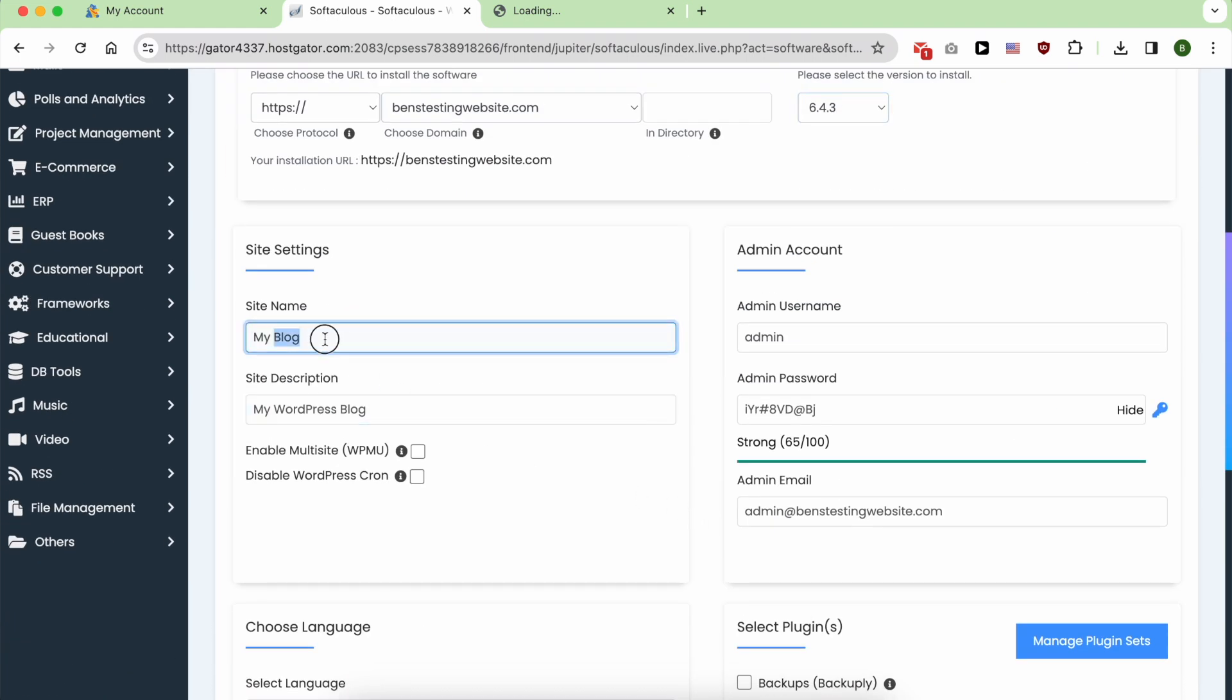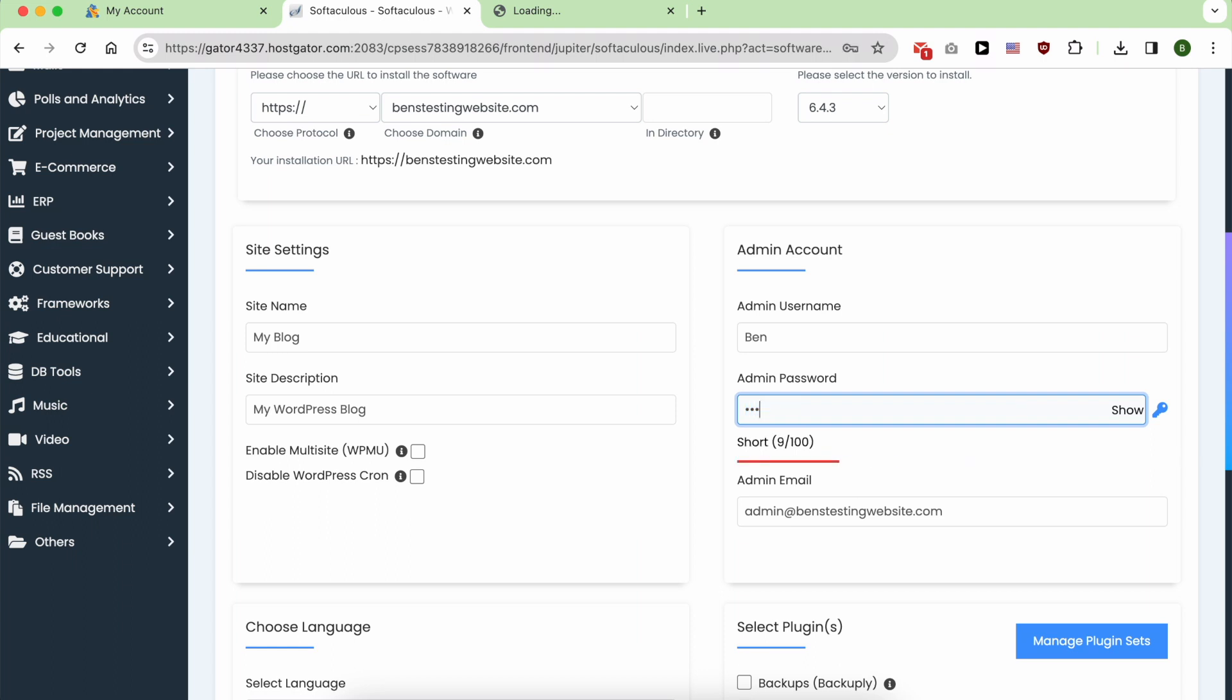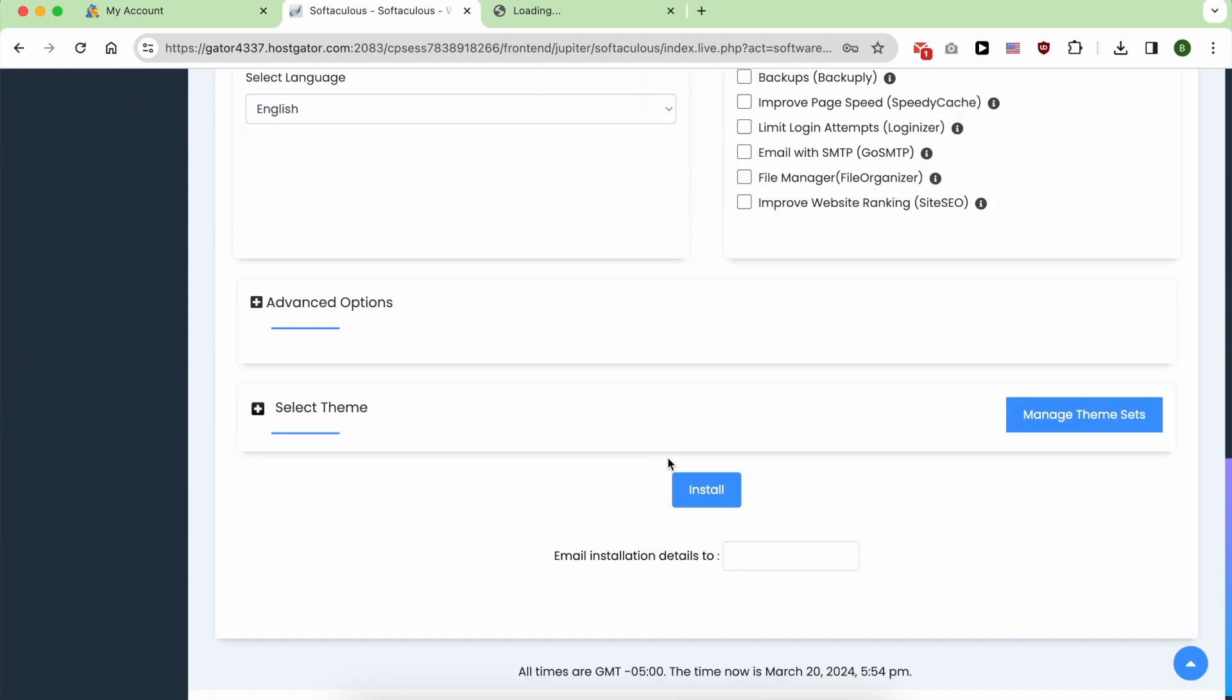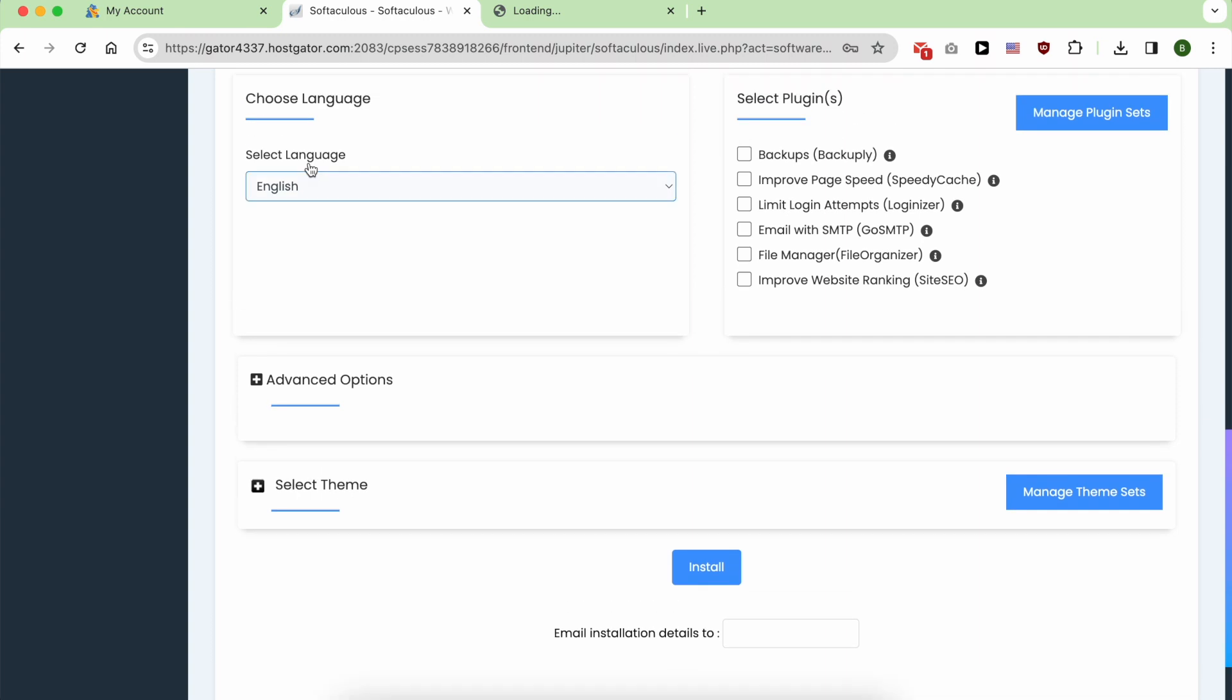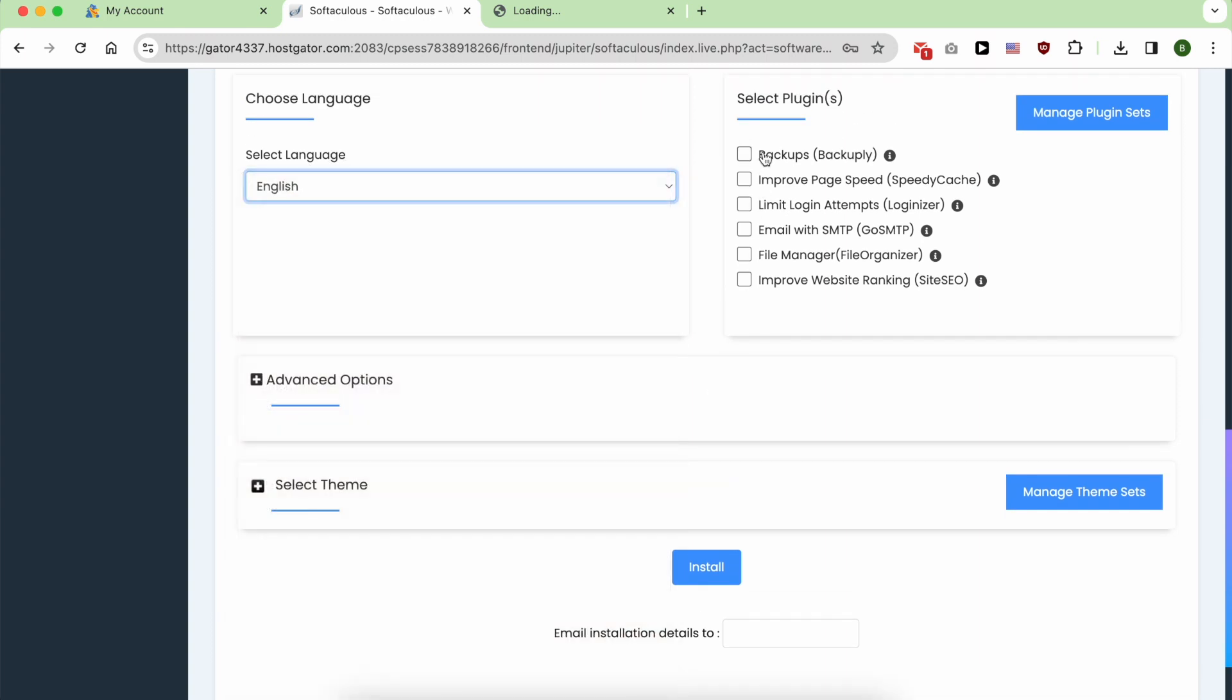Give your WordPress site a name and a description. Enter your username and select or enter a strong password. Enter your email address here, and from Language, select your desired language. You can